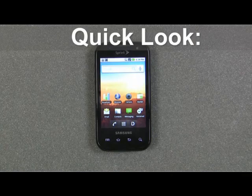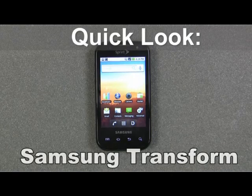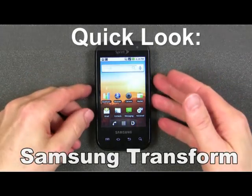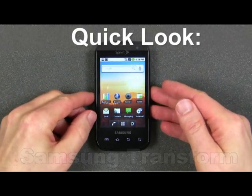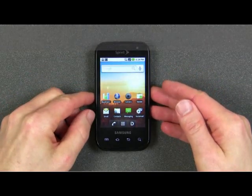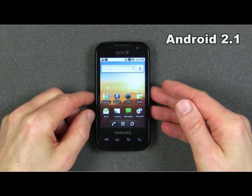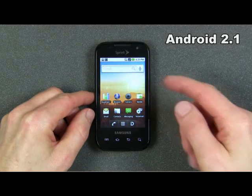Hello, this is a quick look at the new Samsung Transform available on the Sprint Network. The Samsung Transform is an Android phone running Android Operating System 2.1.